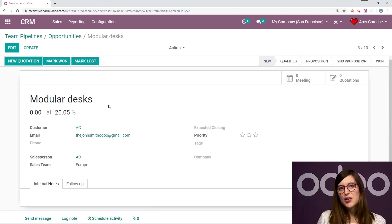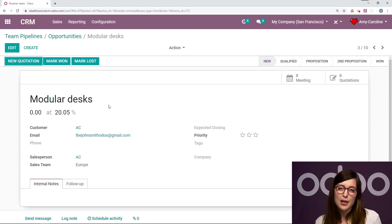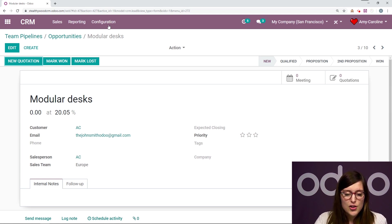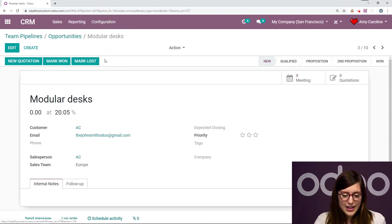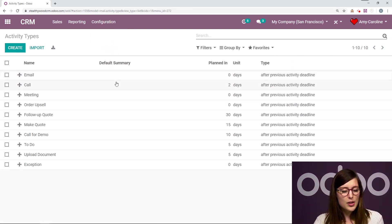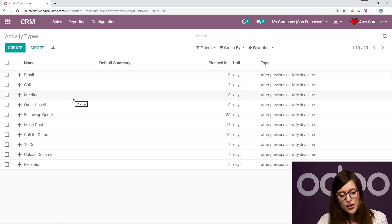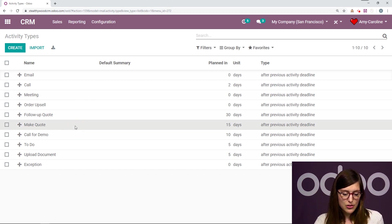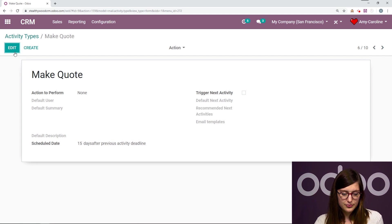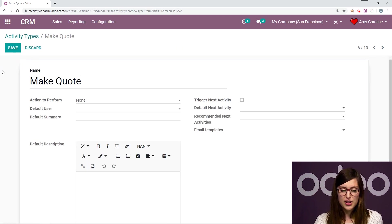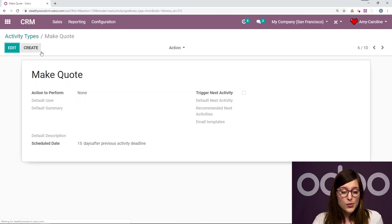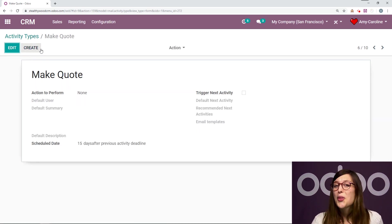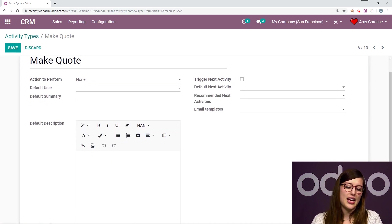But we're actually going to discard this for now. And we're going to check out our activity types, because I don't want to just schedule an activity each time, I want to add some automation to this. So we're going to go to Configuration, Activity Types. So actually, what I'm going to do is I'm going to go to my activity type, Make Quote, it's right here, I'm going to edit. So when we do that, we have some options. And of course, we can always create some activities as well. And it's quite simple, you just have to click on the Create button.